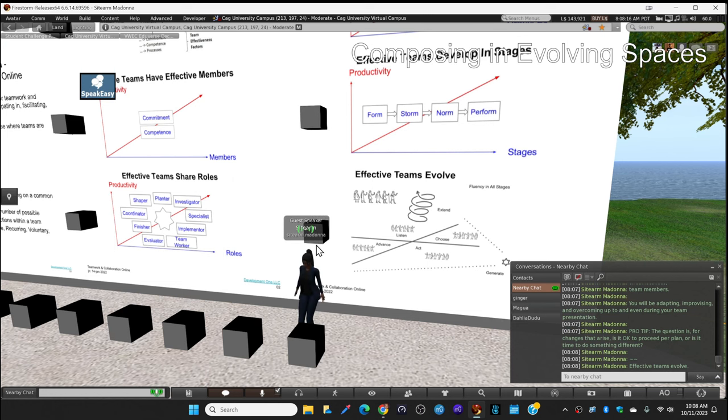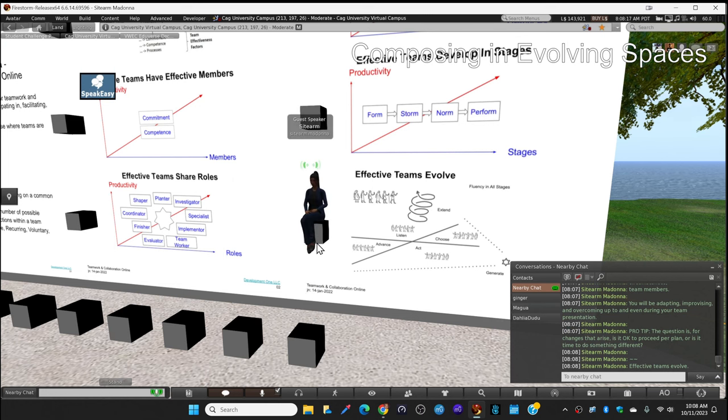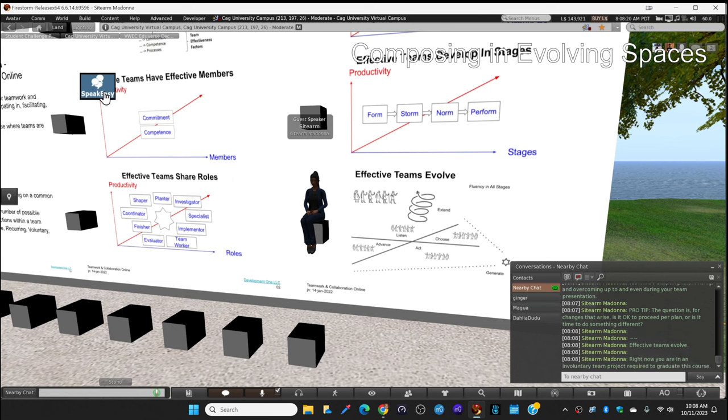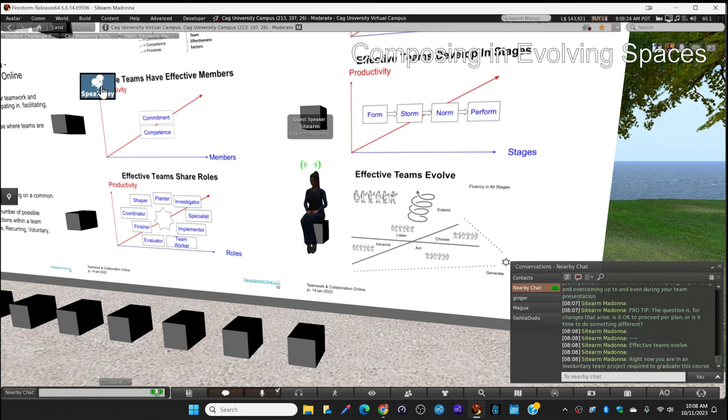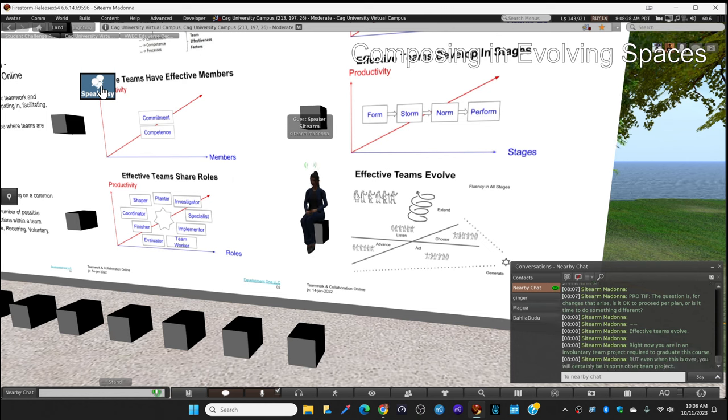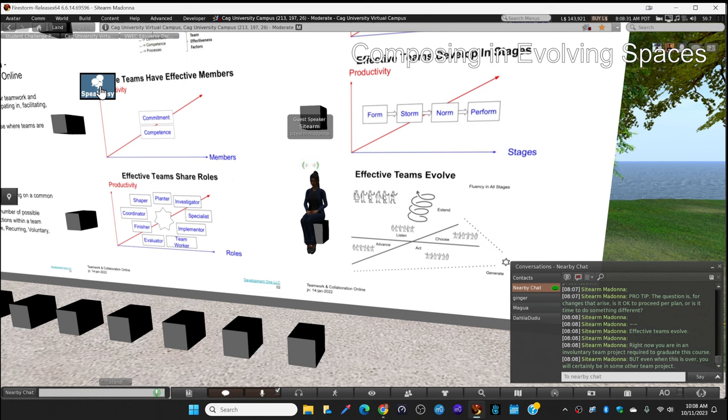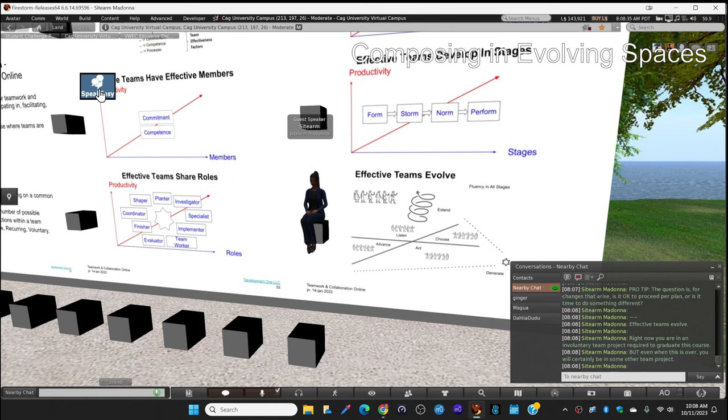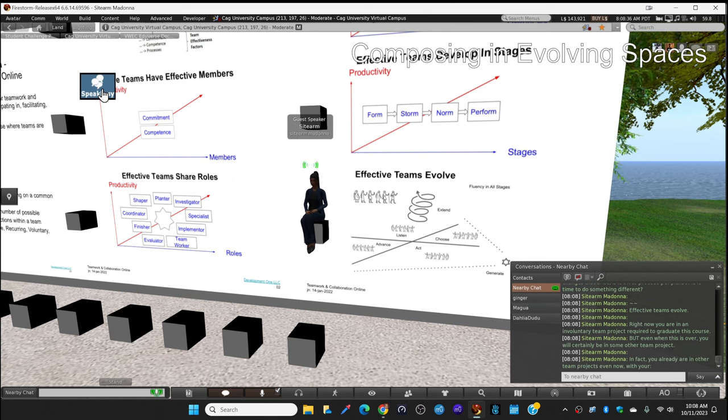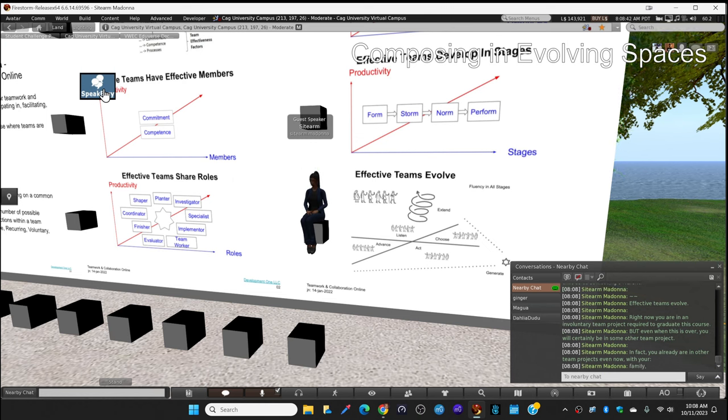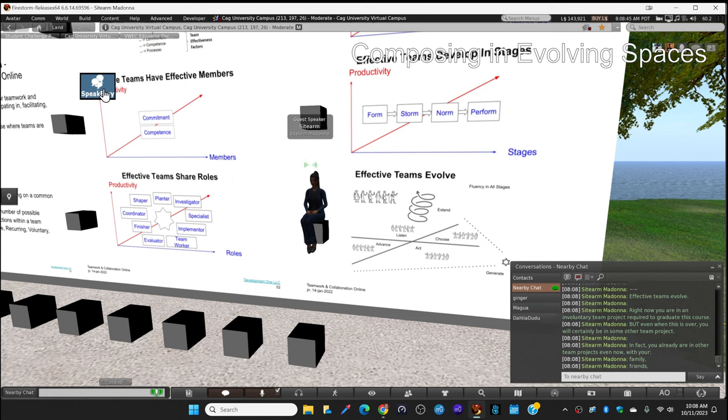Effective teams evolve. Right now you are in an involuntary team project required to graduate this course. But even when this is over you will certainly be on some other team project. In fact, you already are in other team projects even now. Your family is a team project, your friends are a team project, work, you have team projects, and other activities.